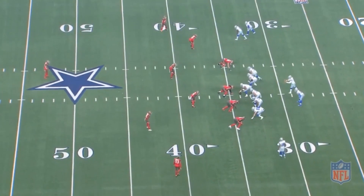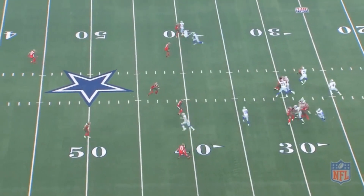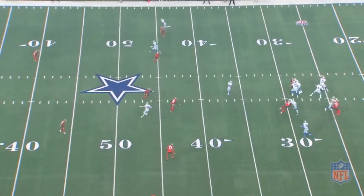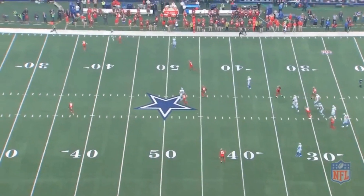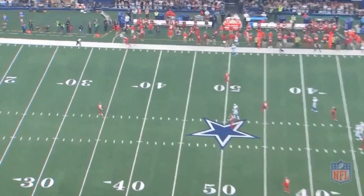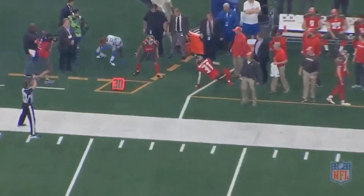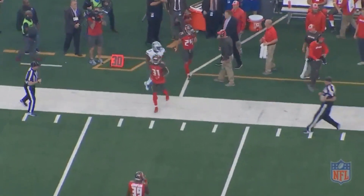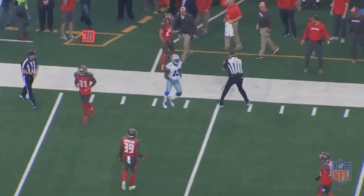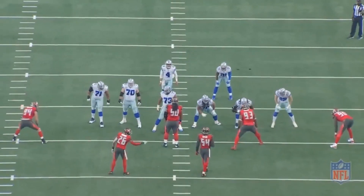This is what gets you in the NFL, keeps you in the NFL — far hash, hole shot, beautiful strike, great catch on his part too. But this is scheme, play call, design, timing, anticipation, accuracy — all sorts of great things from the quarterback position.